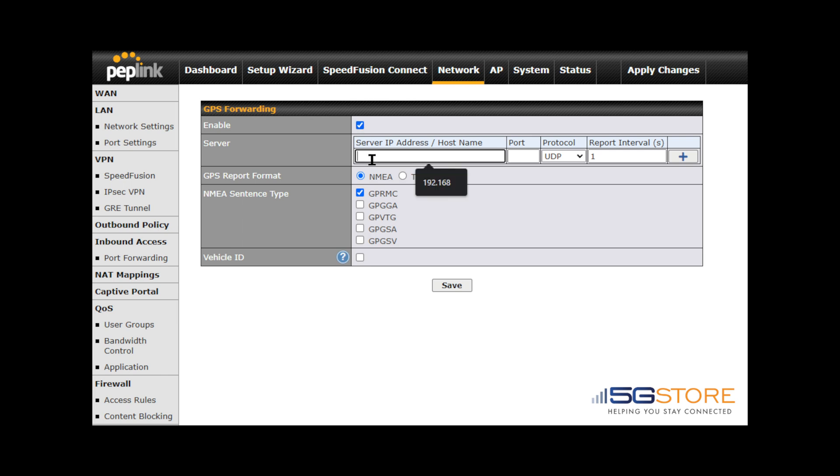Click the enable checkbox here. Set the server IP to the equipment being used, such as your laptop. Set the port next, which can be any port as long as it isn't in use. Protocol will be set to TCP. The report interval should be set to 1, which is the default setting.